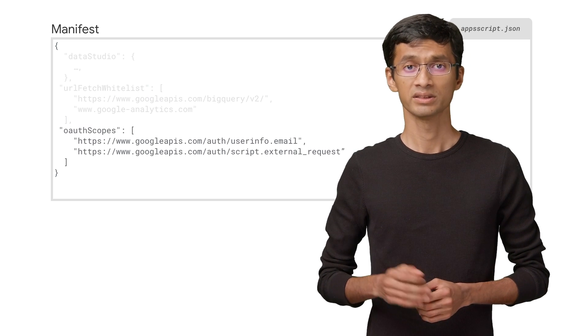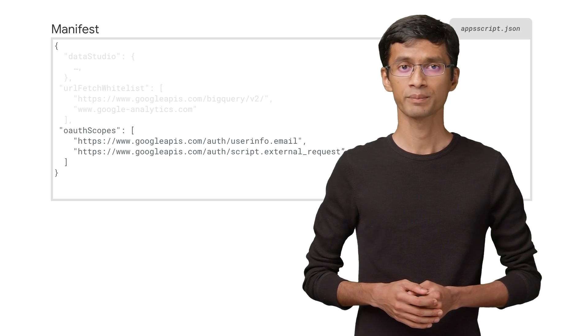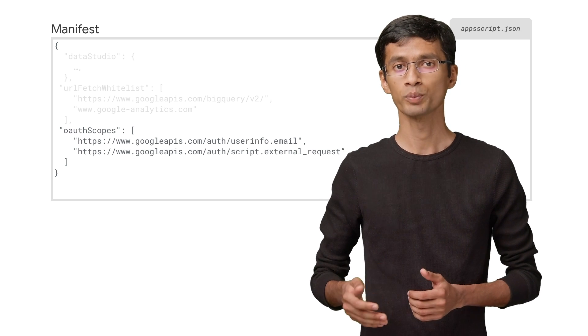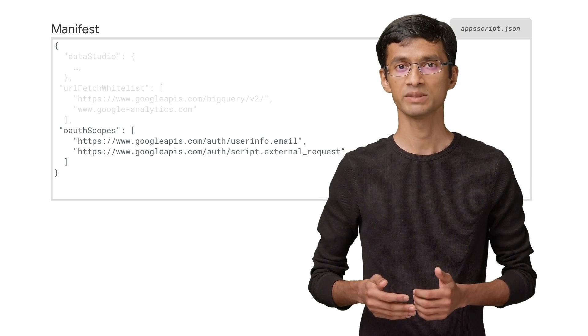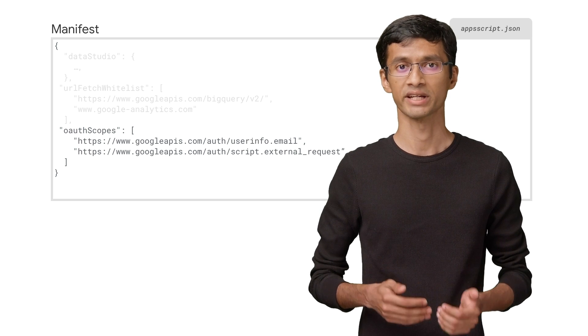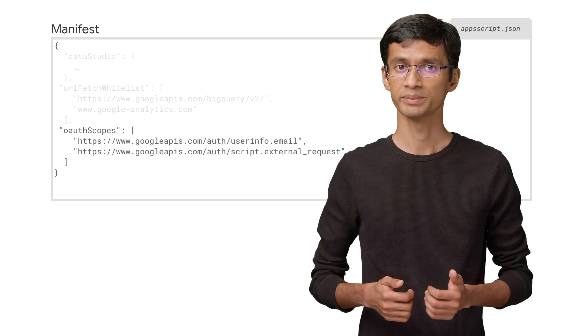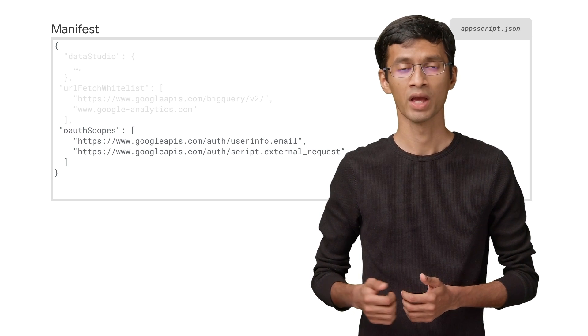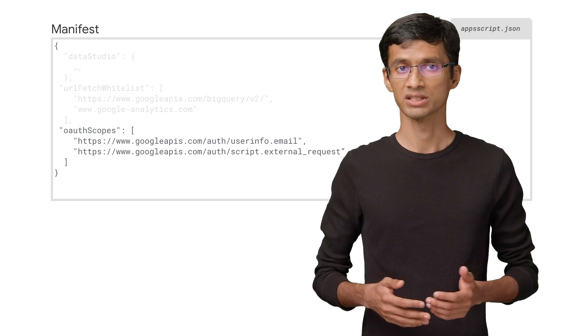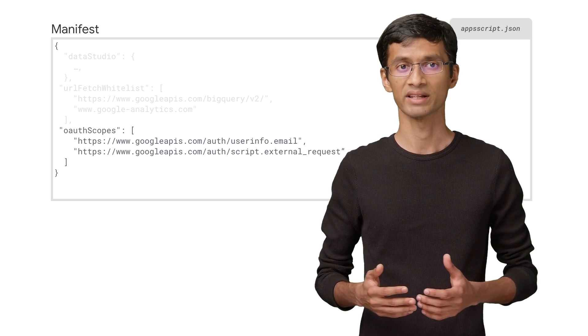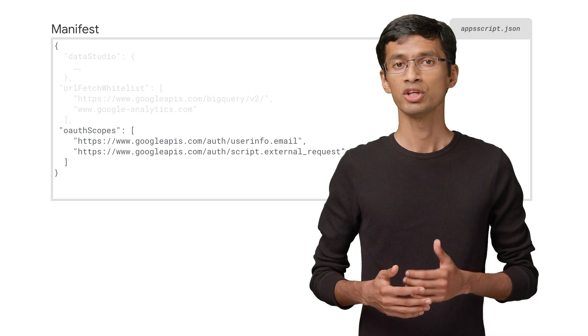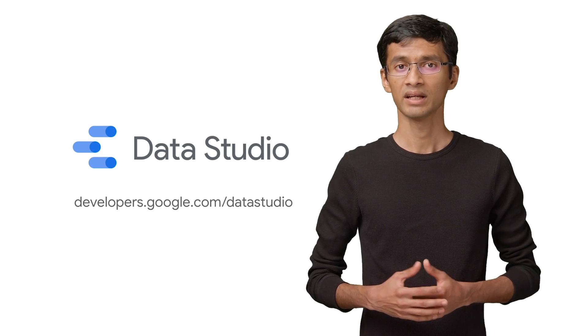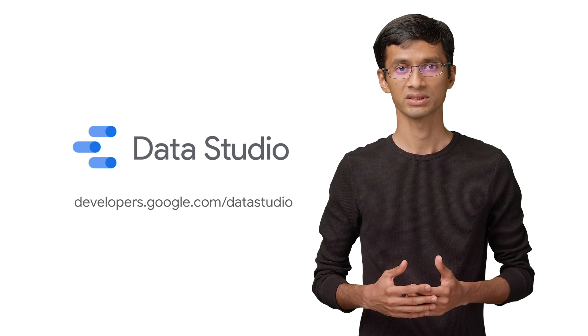The second property is OAuth scopes. Apps Script automatically determines what scopes a script needs by scanning its code for function calls that require them. For most scripts, this is sufficient and saves you time. However, for advanced use cases, like when you're using a service account to access data, you might need to explicitly define the scopes. That covers the basics for your connector manifest.